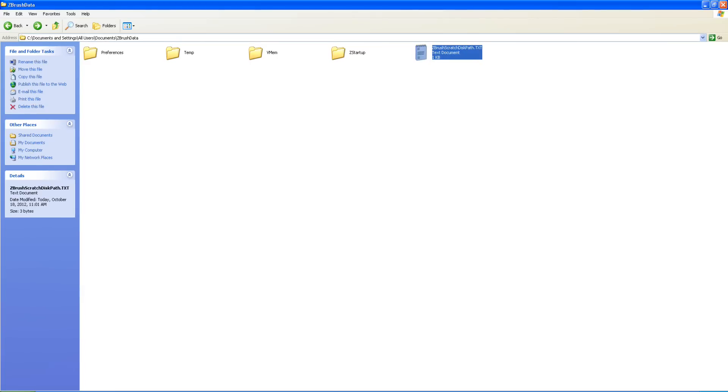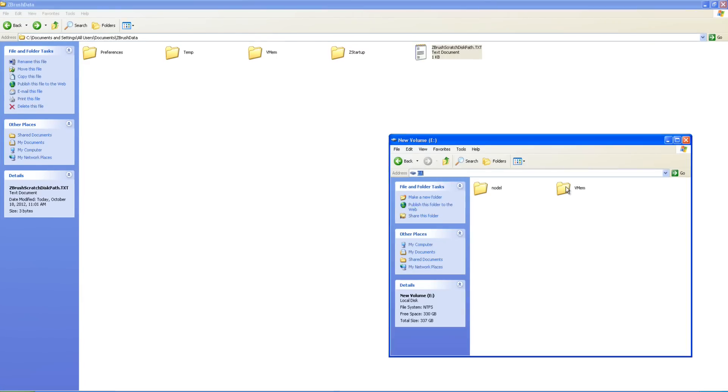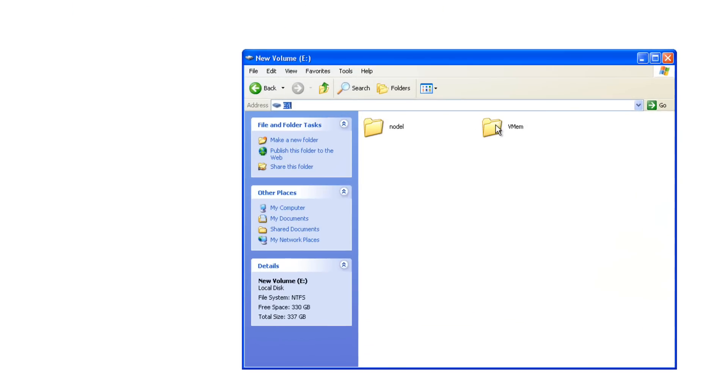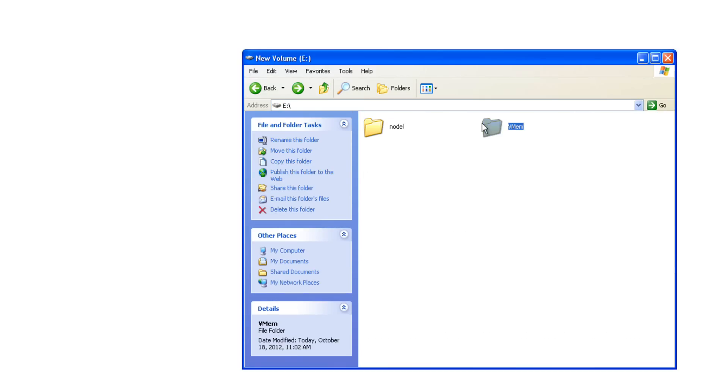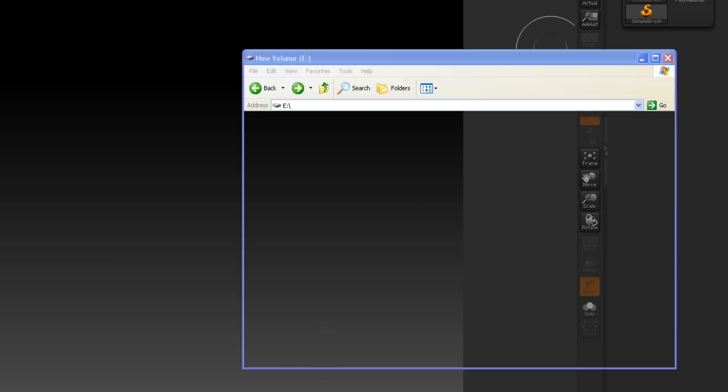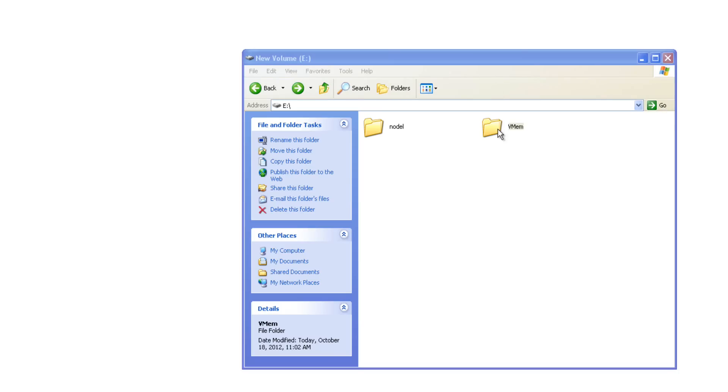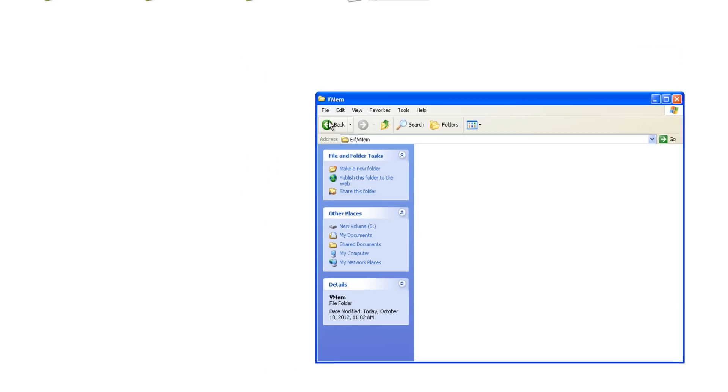So if we open up the E drive, it created a virtual memory folder. And we have files in here. Now, once I shut ZBrush down, that folder will be empty because it deletes them after ZBrush shuts down.